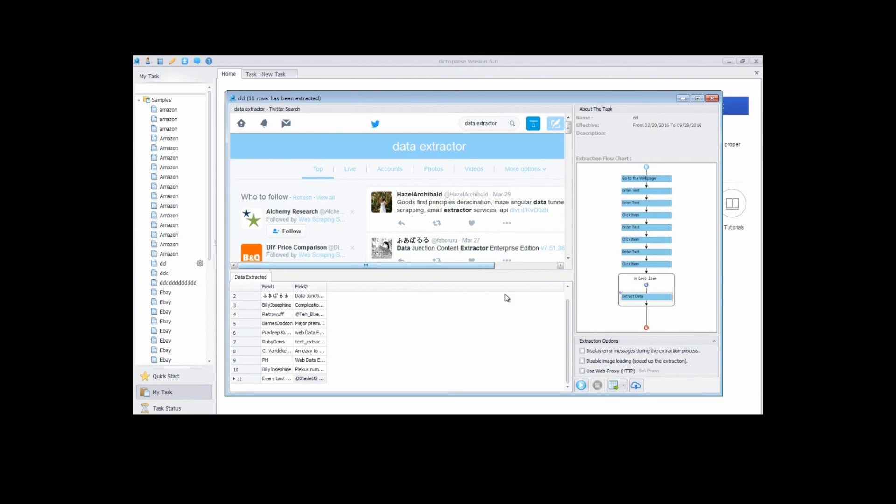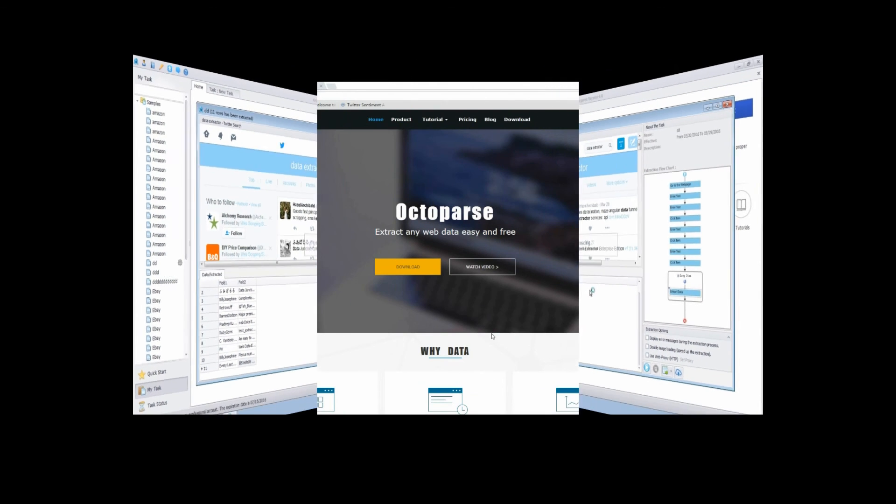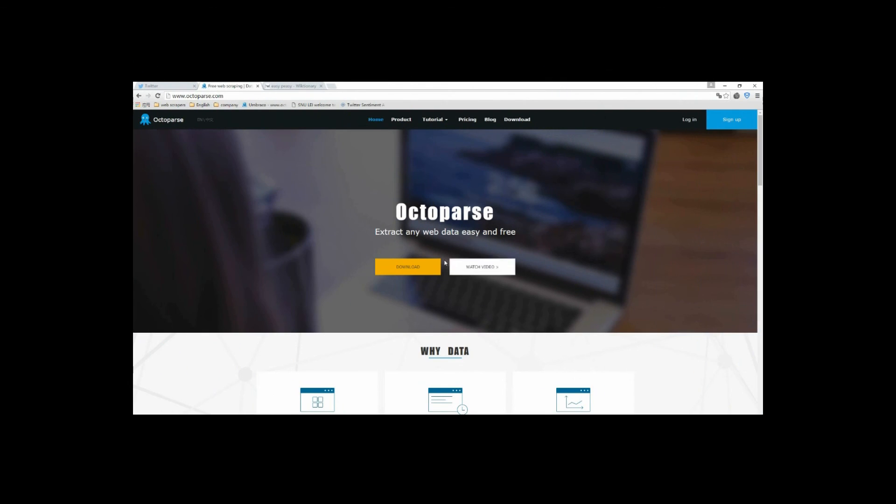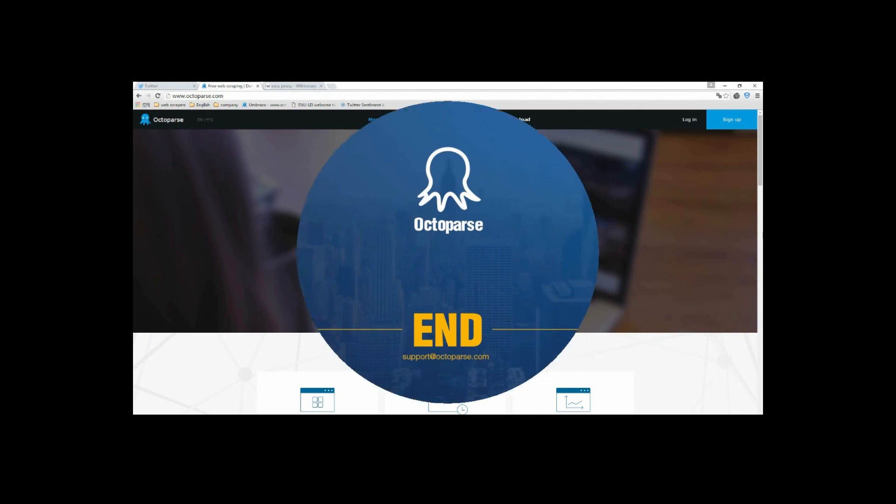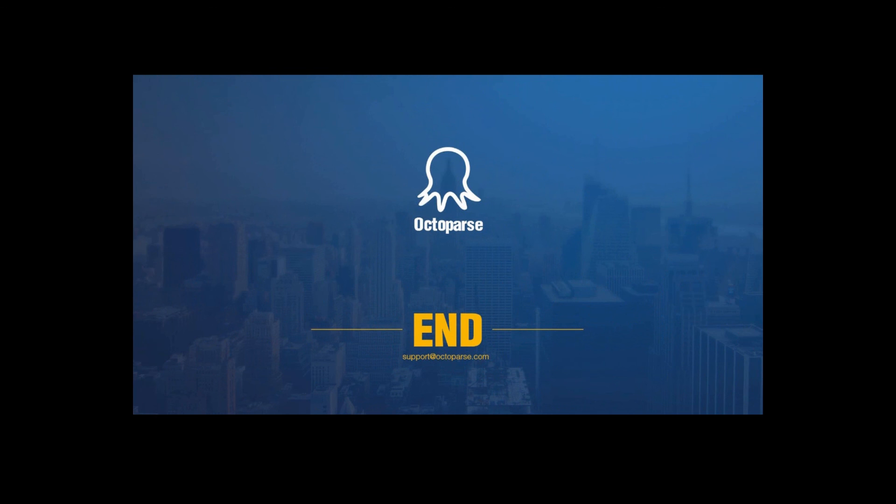Export the results to Excel file or other databases, and save the file to the computer. You've seen how Octopus extracts data from web pages quickly and effectively. You can view more videos in our training session to learn more. Thanks for watching.